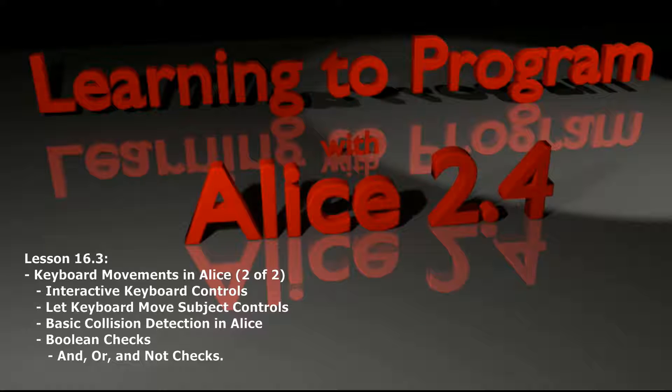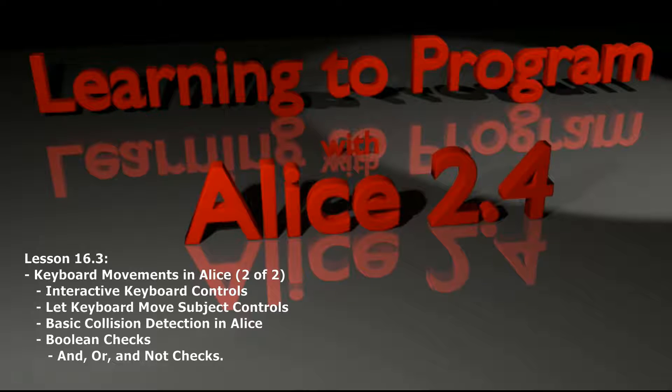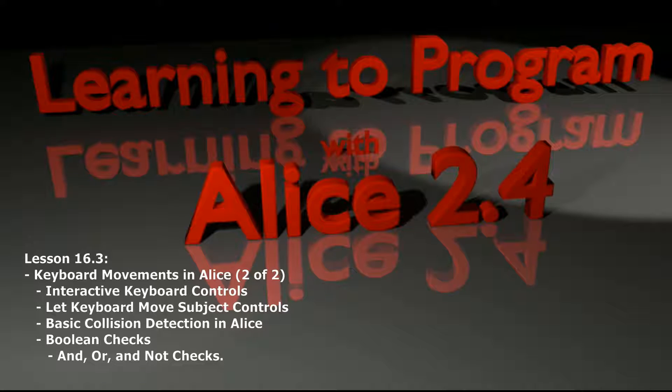Hello everybody and welcome to lesson 16.3 in the ALICE tutorial series. Lesson 16.3 is simply an extension of lesson 16.2. In 16.2 we introduced keyboard movements and the let arrow keys control subject event in ALICE and we started making a program in which a cow ran around the world eating hay bales.